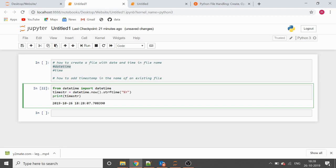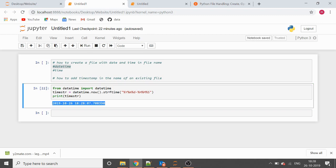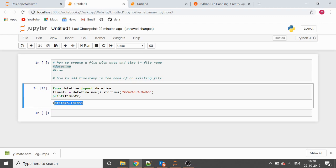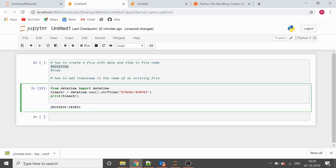I'm providing the format as year, month, date, then hyphen, and hours, minutes, and seconds. Earlier we had the default format, and now let's see if there's a change — yes, there's a change in the format. This looks better than the previous one. Let's put this in our file name.